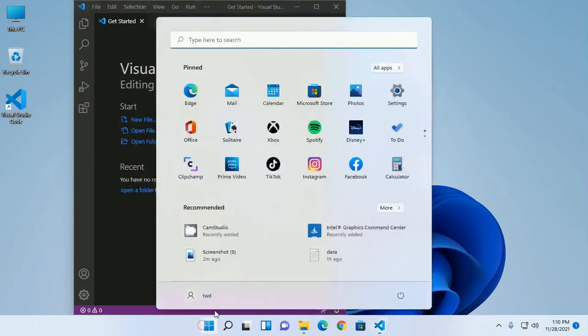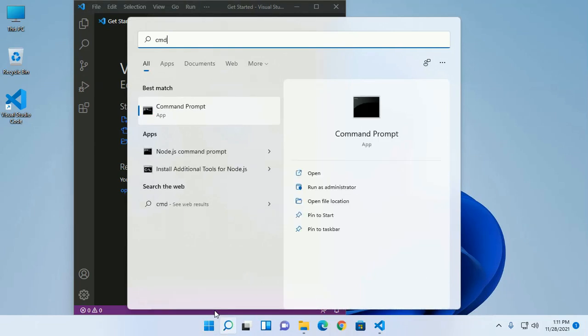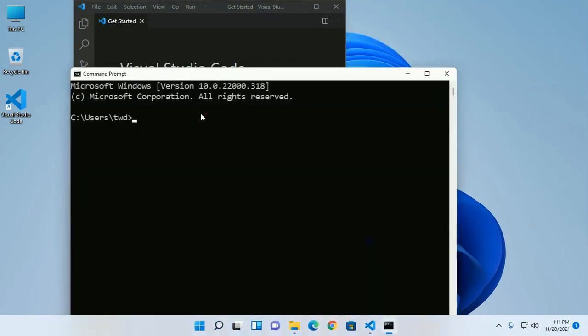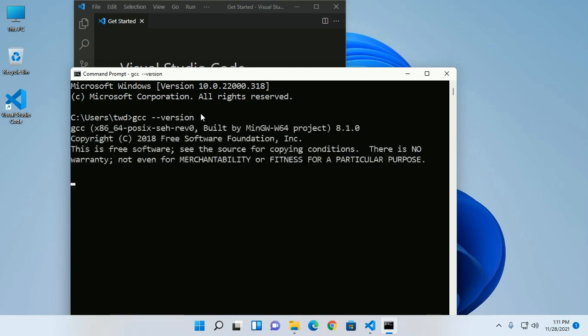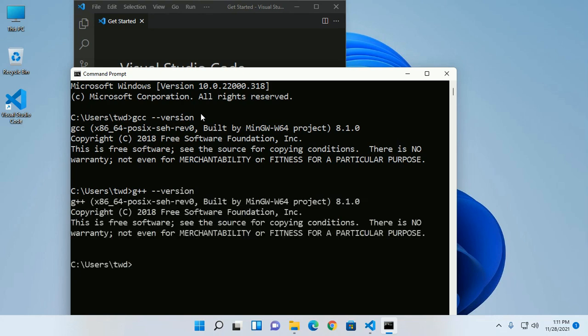Now test on the command prompt: gcc --version and g++ --version.